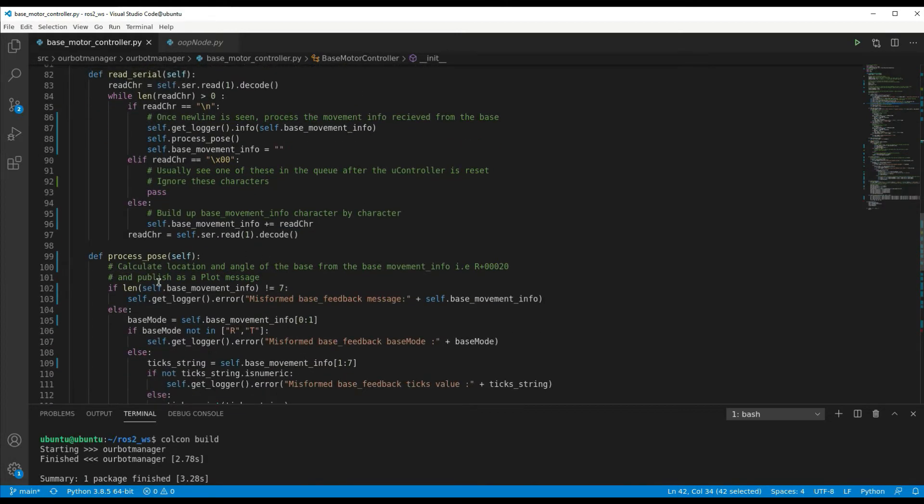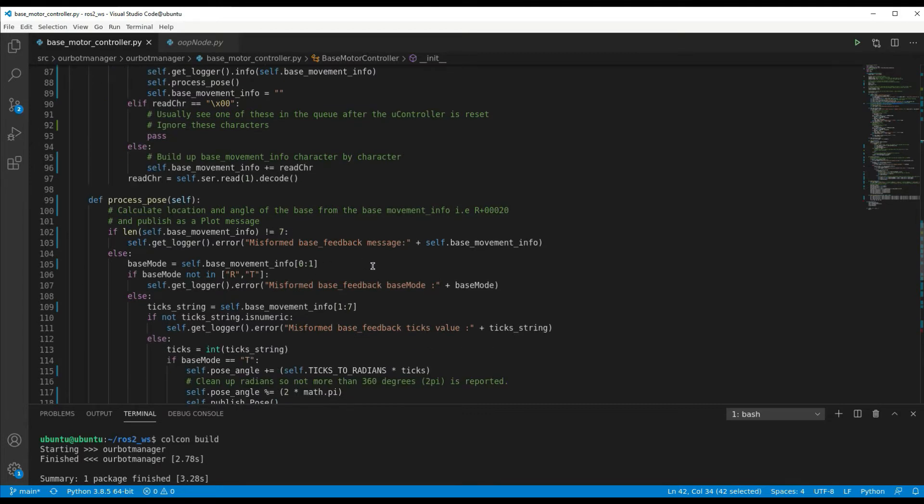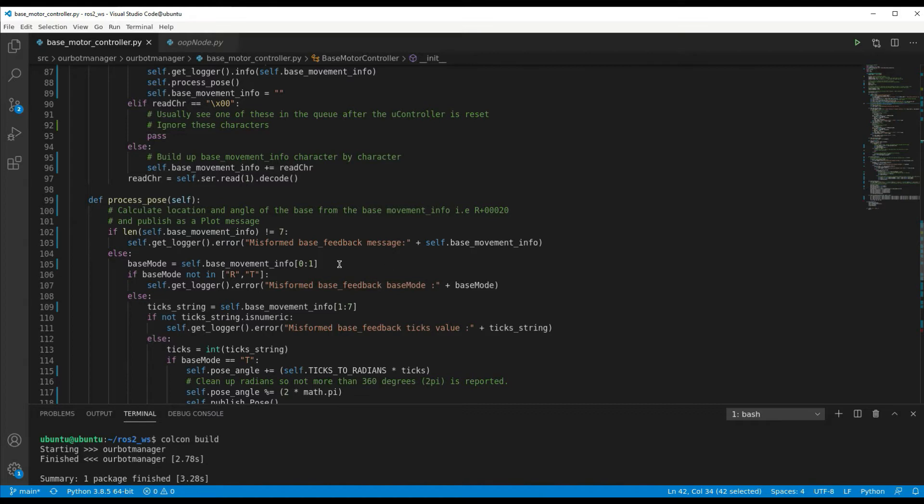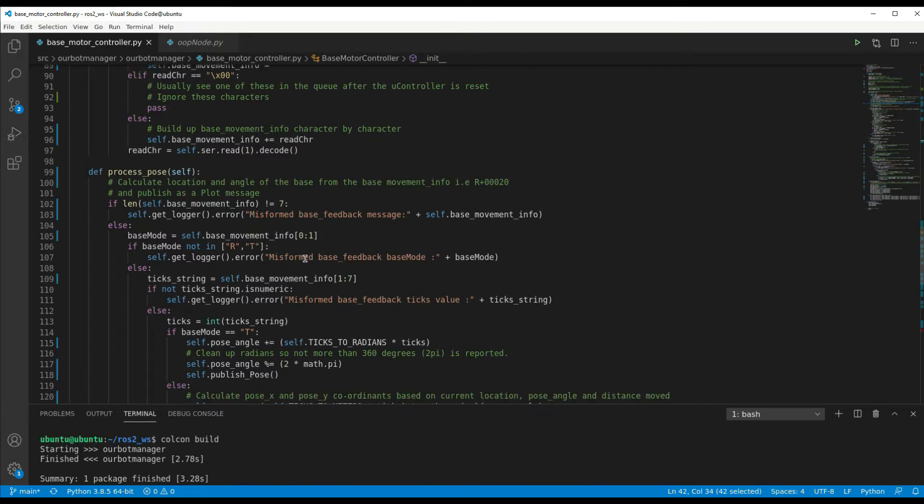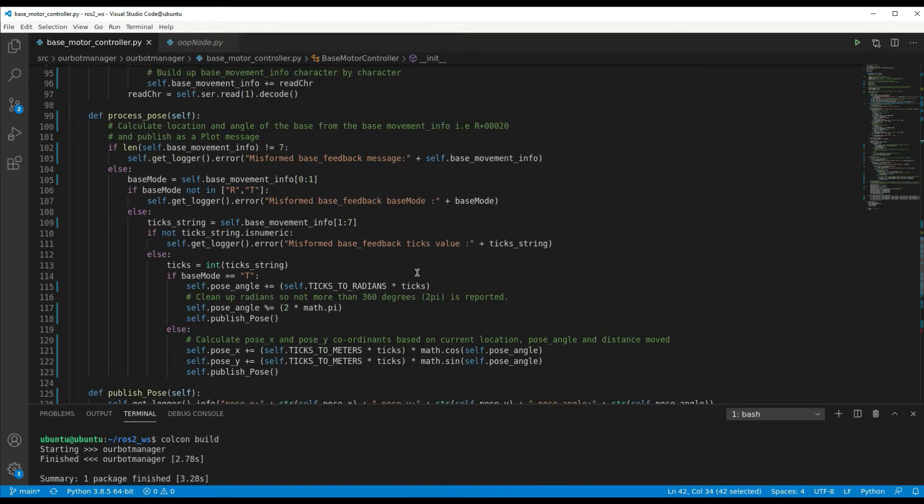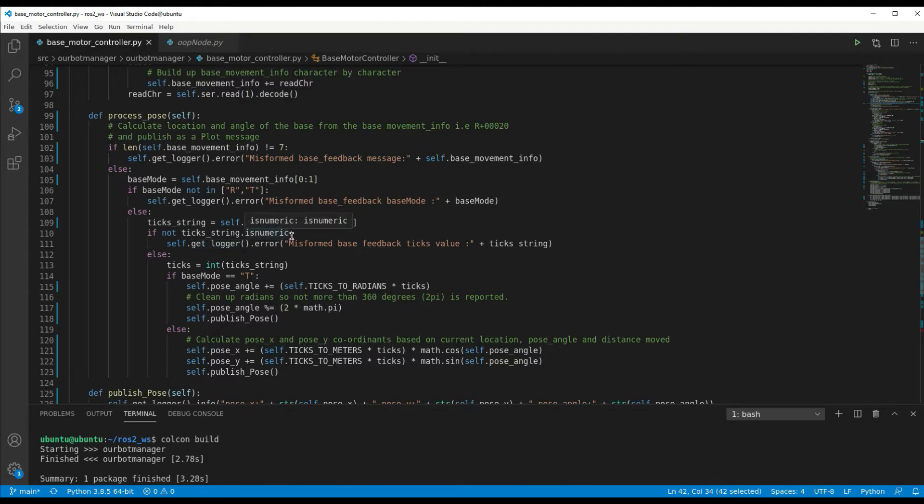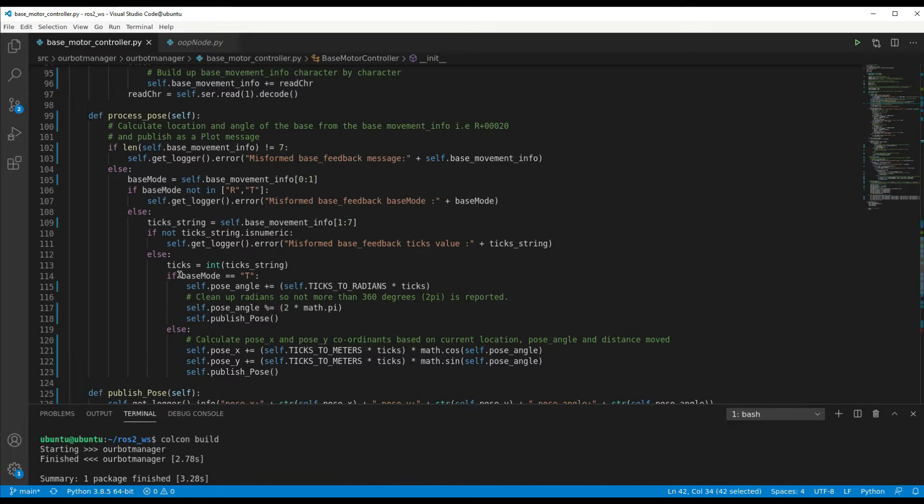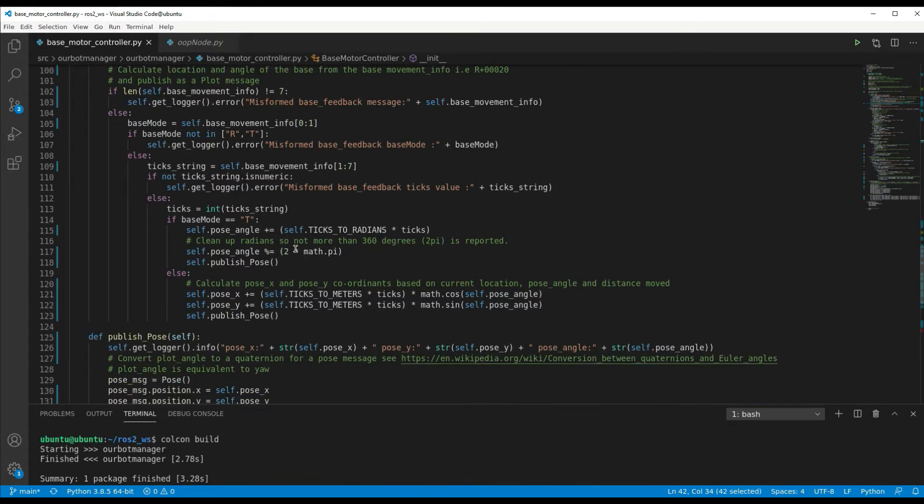So let's have a look at this process_pose which is after the complete message has been received. First thing we've got to do some validation of the base_movement_info. It should be seven characters long, if it's not then it throws out an error message to the ROS2. The first character of the string should be an R or a T, and again if it's not it'll throw out an error message and drop out. And the other thing is that the characters after that first character should be an integer magnitude value. So first we check whether it's numeric, that part of the string, otherwise we drop out with an error message. If it is numeric then we can convert it to an integer, which is the number of ticks that the base has moved.